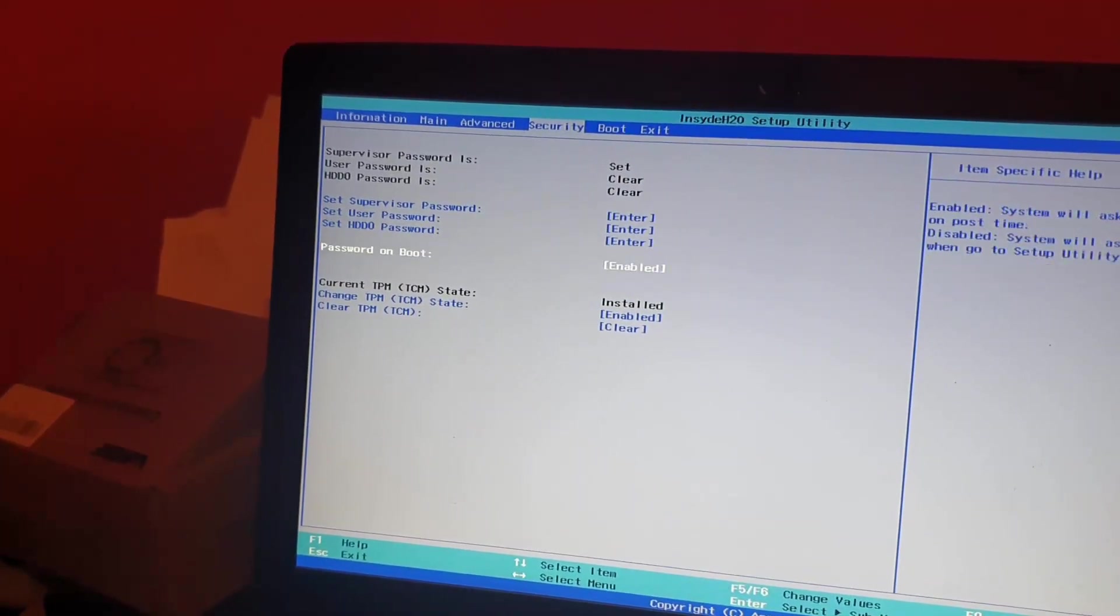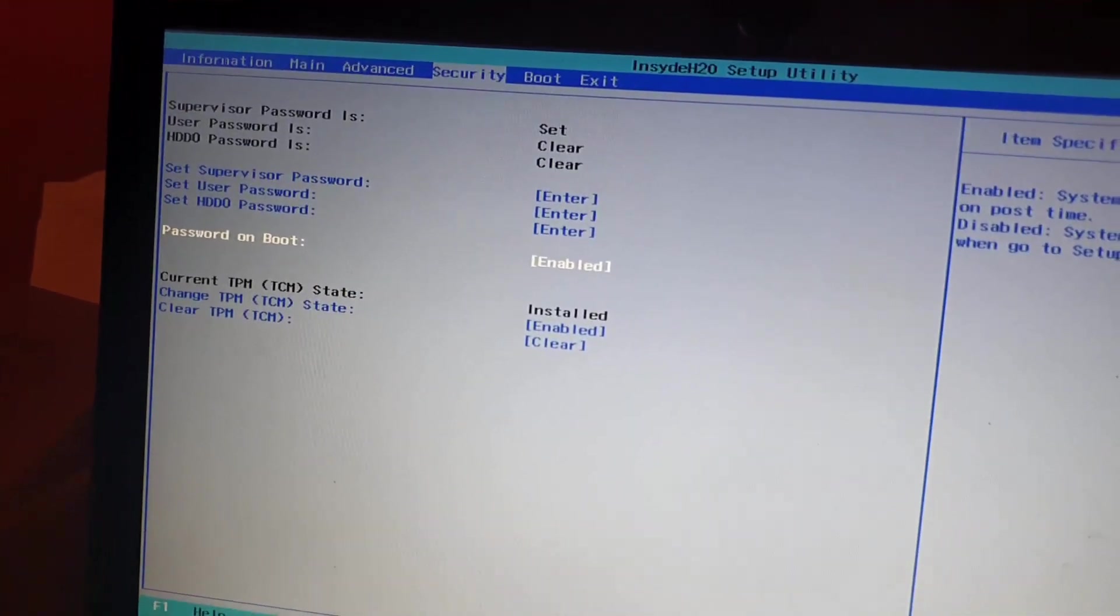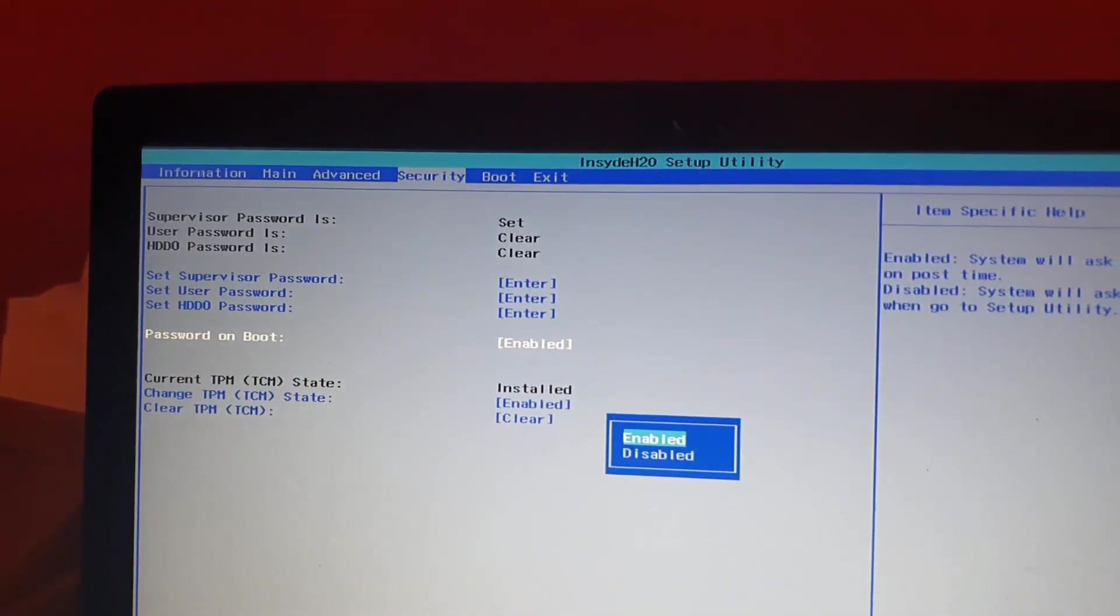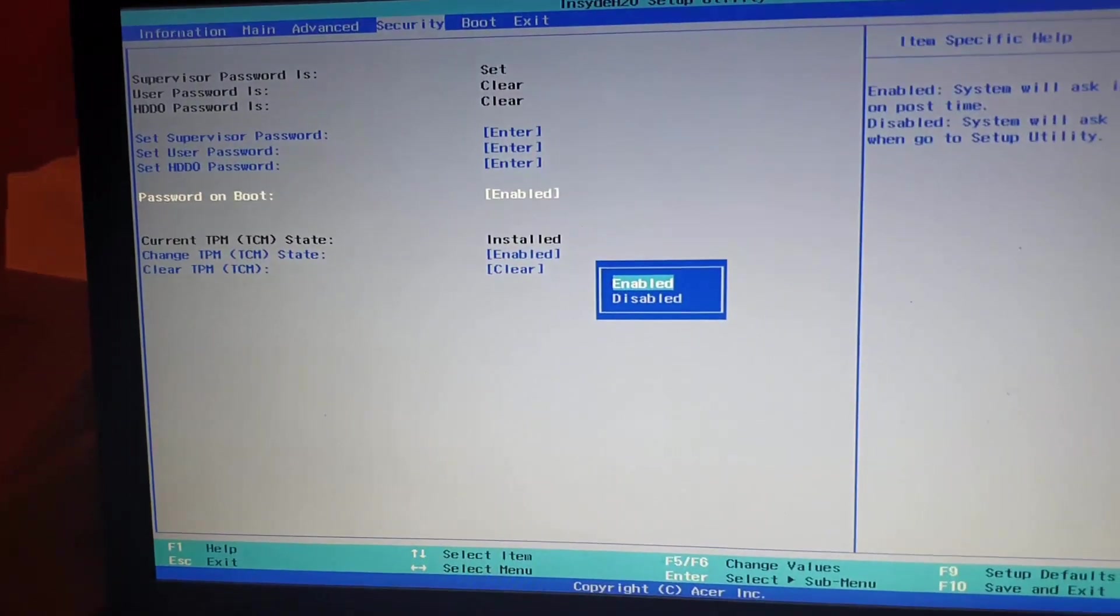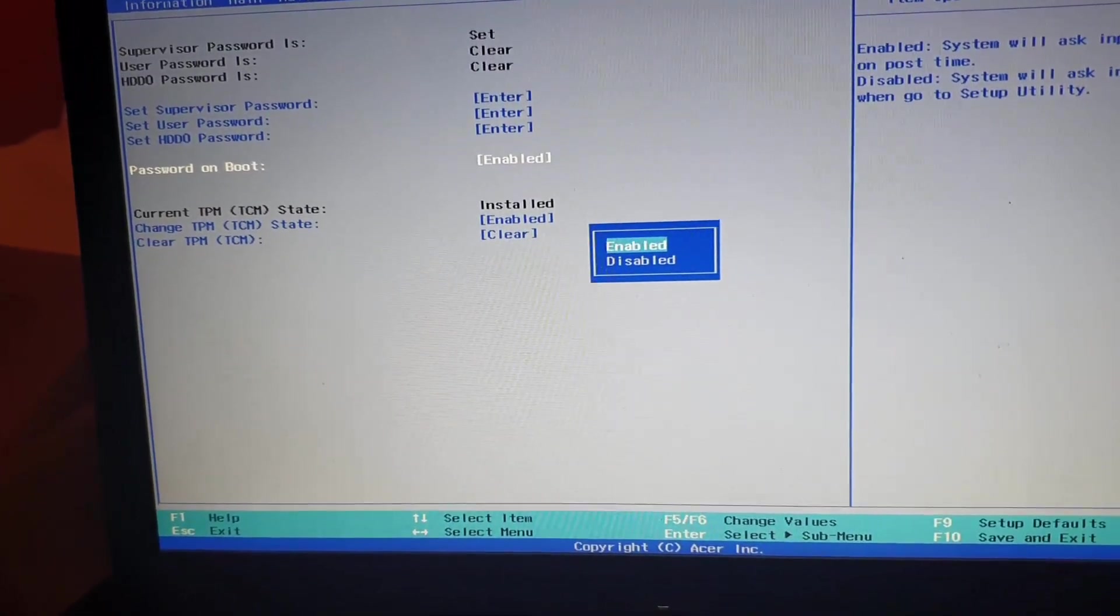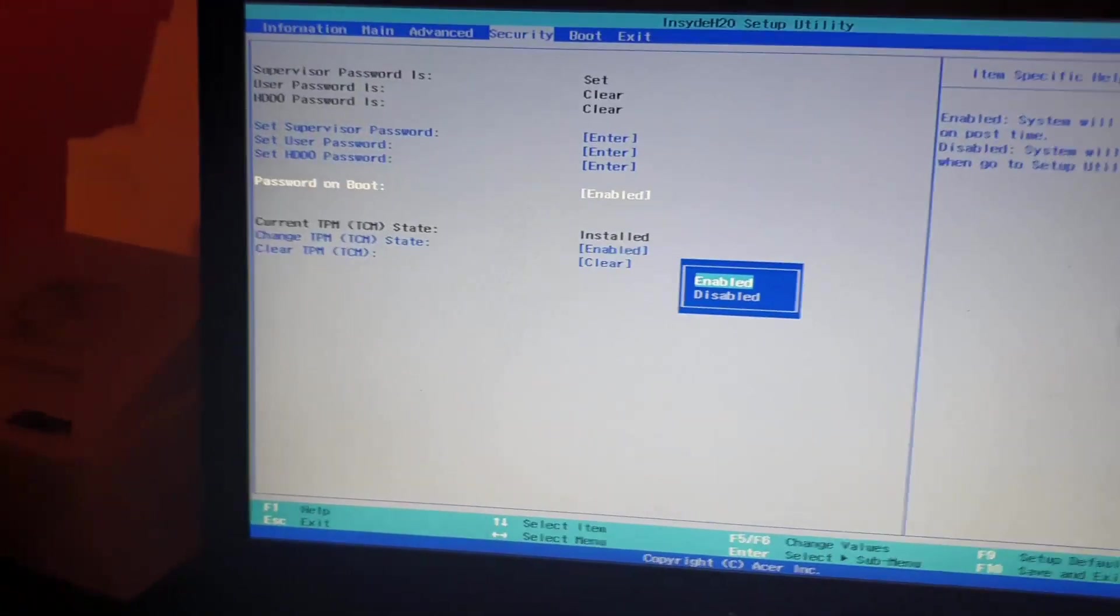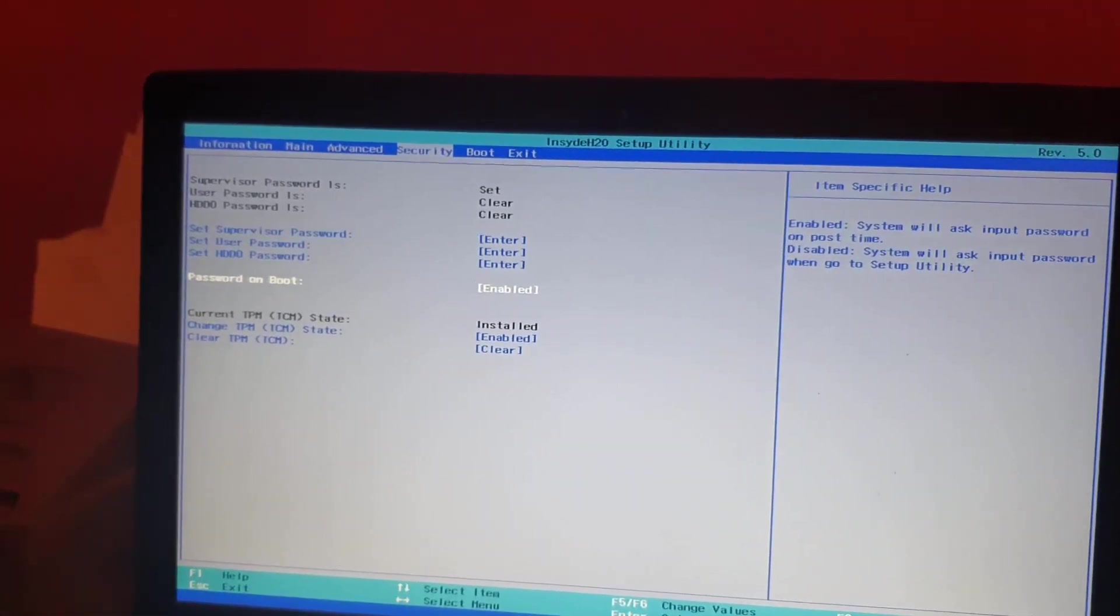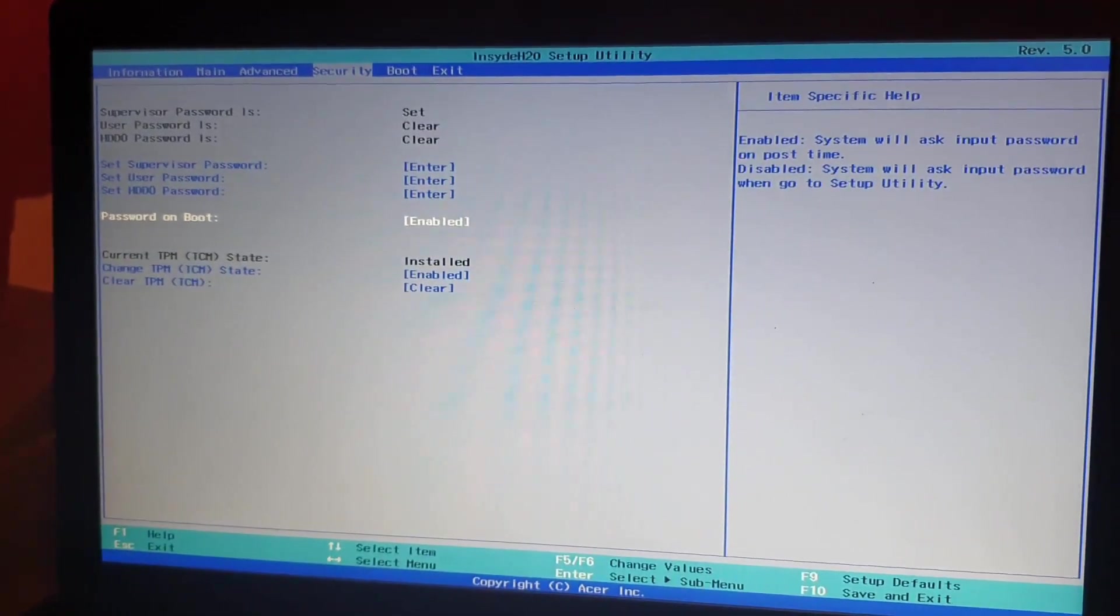You want to set Password on Boot. It's going to be disabled. Let me show you. Mine is already enabled, so what you want to do is enable it. Once you select Enable, it's going to go ahead and enable it.